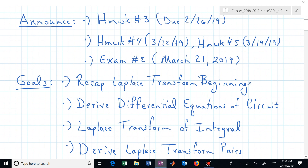Welcome back to ECE 320A. We've had our first exam, so exam number two is on March 21st. There's a spring break somewhere between, but before exam two you have three homework assignments — homeworks 3, 4, and 5 — already posted on Mastering. You can go in and look at the problems that will be the content for exam number two.